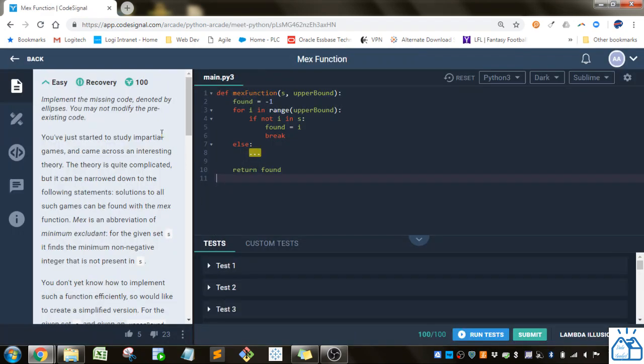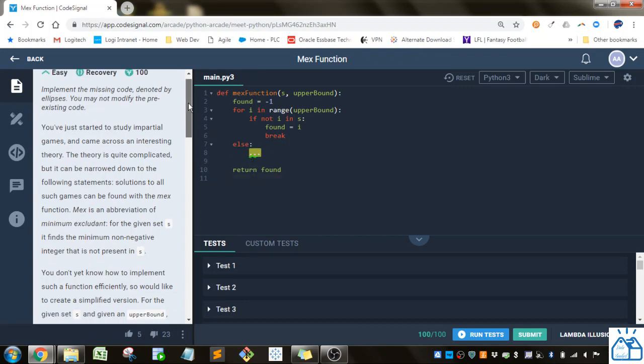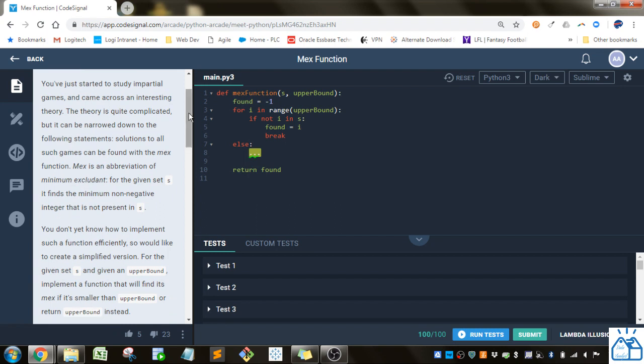So in this one they want us to modify some pre-existing code and just put in new code where the ellipsis is. You've just started to study impartial games and came across an interesting theory. The theory is quite complicated, but it can be narrowed down to the following statements. Solutions to all such games can be found with the MEX function. MEX is an abbreviation of Minimum Excludent.